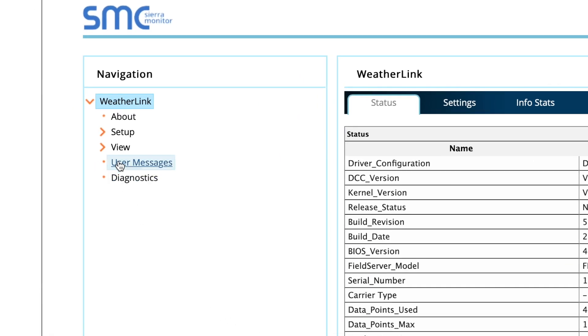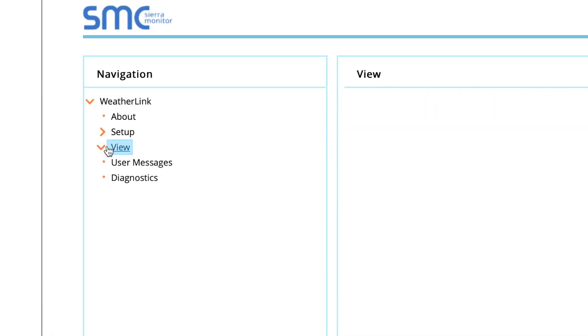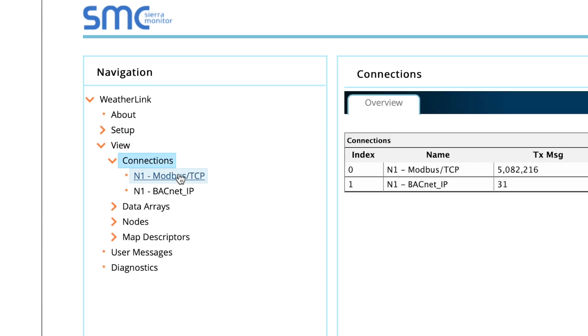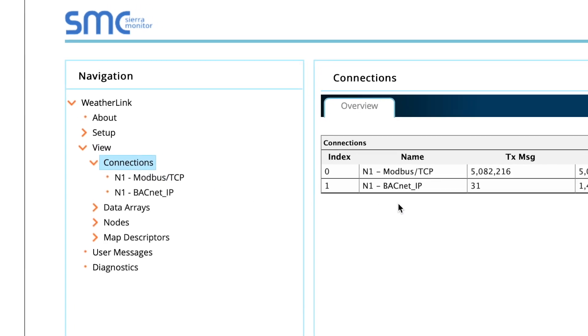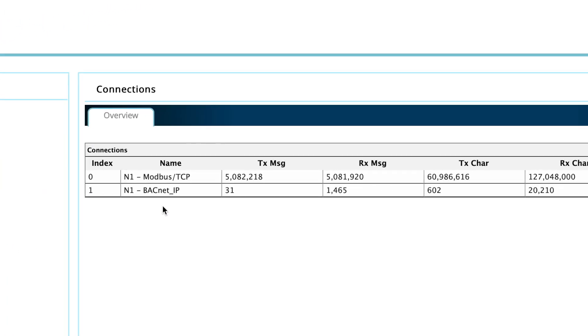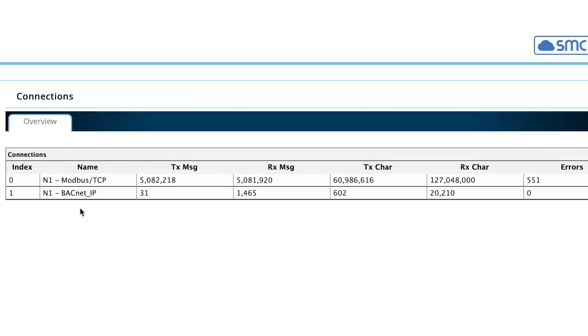Once on the GUI page, navigate to View and then Connections to view the connection overview.